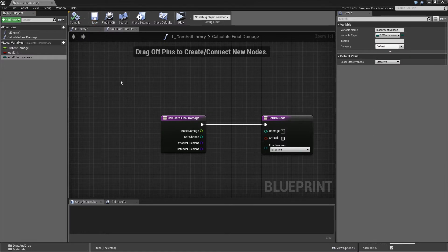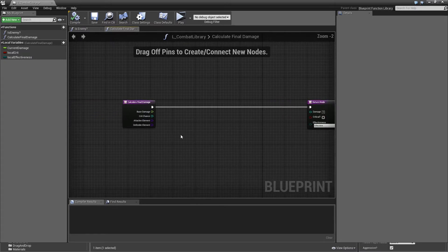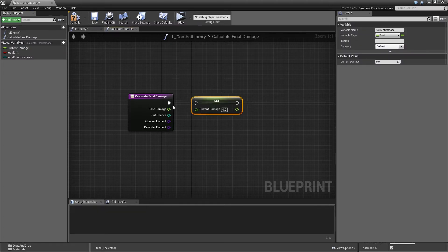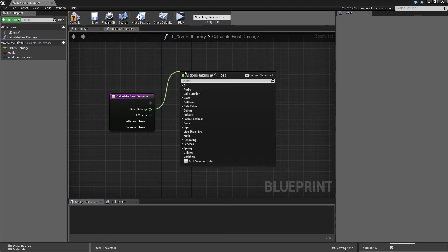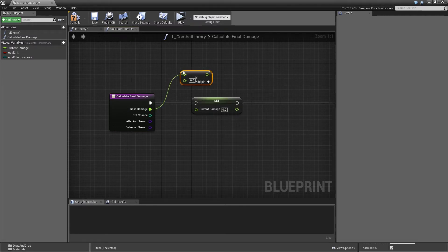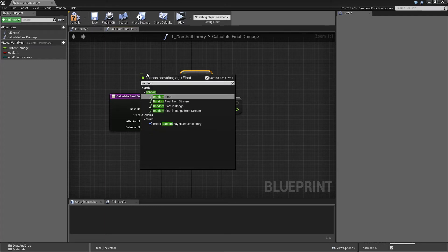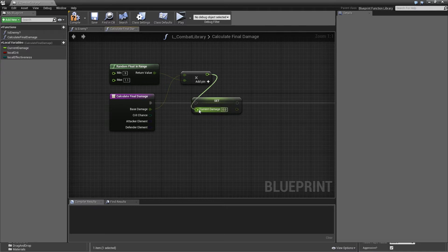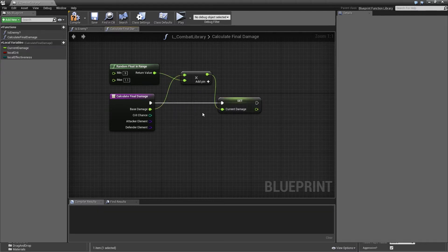Now let's build the function. First, set current damage to base damage multiplied by a random float in range with min 0.9 and max 1.1. This means we either increase or decrease our base damage by a value between 0 and 10 percent — a common pattern in games so you don't always see the exact same damage number but have a little variety.